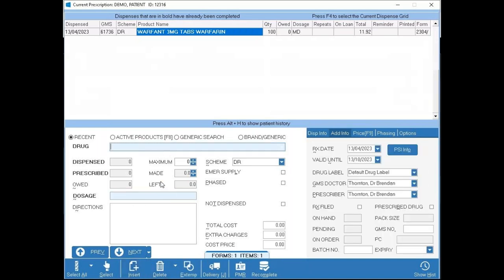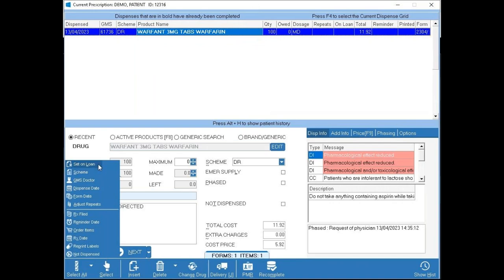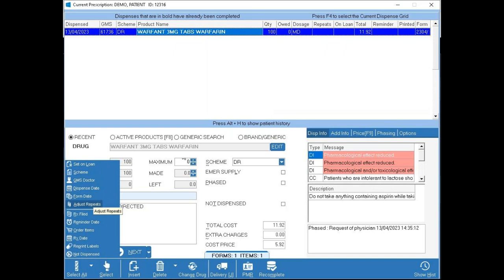Insert adds a new item to the prescription. Select and Select All are very handy — pressing Select All highlights everything in the prescription, letting you change things for all items at once rather than going through item by item. So if you realize a 10-item script went in under the wrong doctor, select all and change the GMS doctor. You can also use Select All to set them all on loan, assign repeats, or adjust the scheme for all items simultaneously.